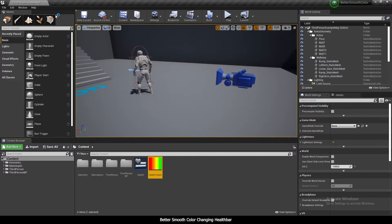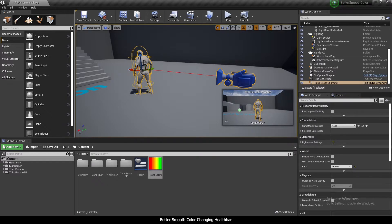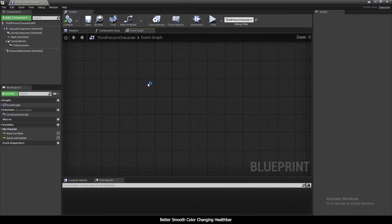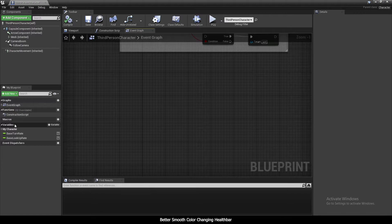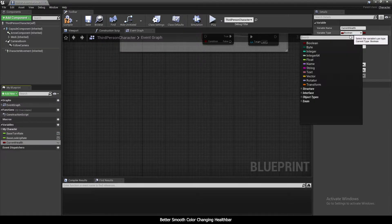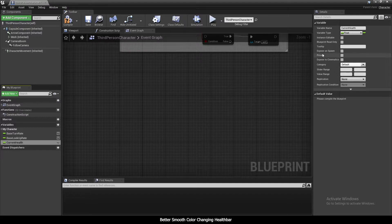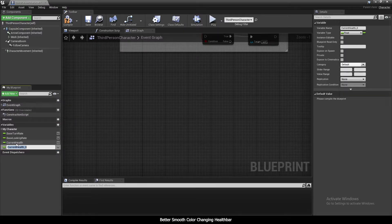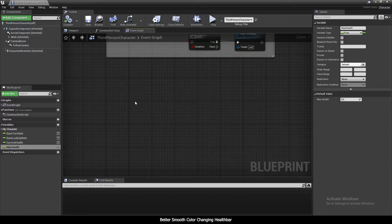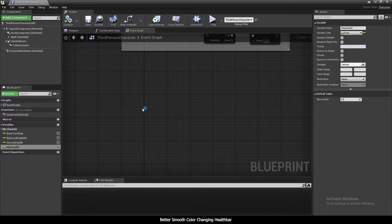Now I'm going to go into my player character blueprint because I need to set up health first. I'll open the ThirdPersonCharacter blueprint. I'll create two variables: one called 'CurrentHealth' as a float, and another called 'MaxHealth' — also a float. We need max health to calculate the percentage of current health relative to max health.